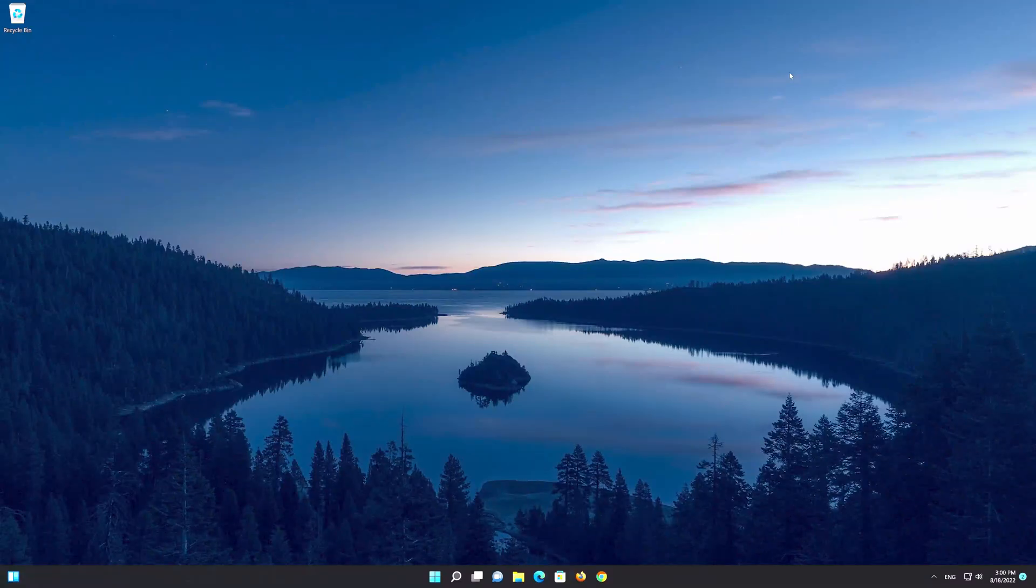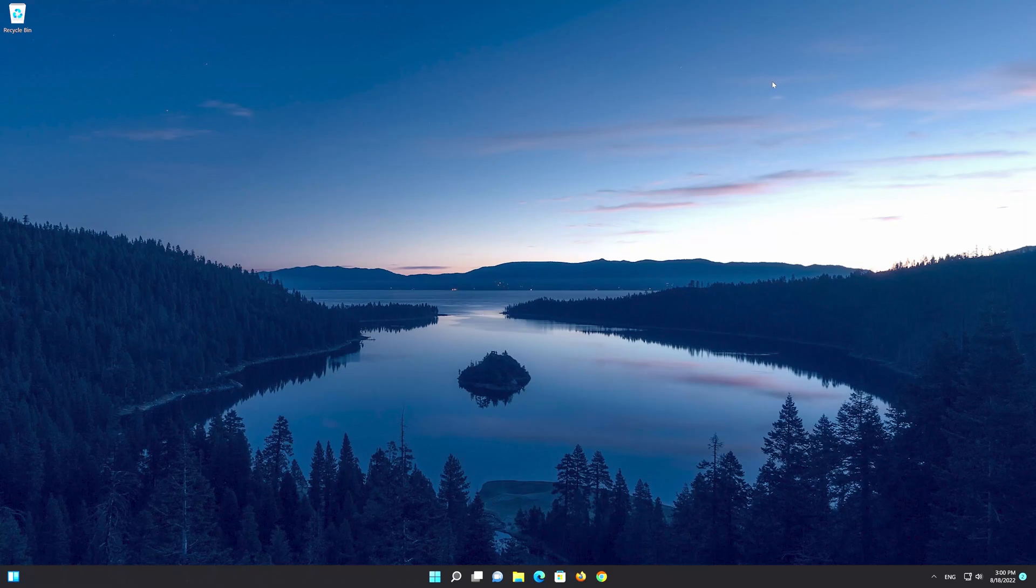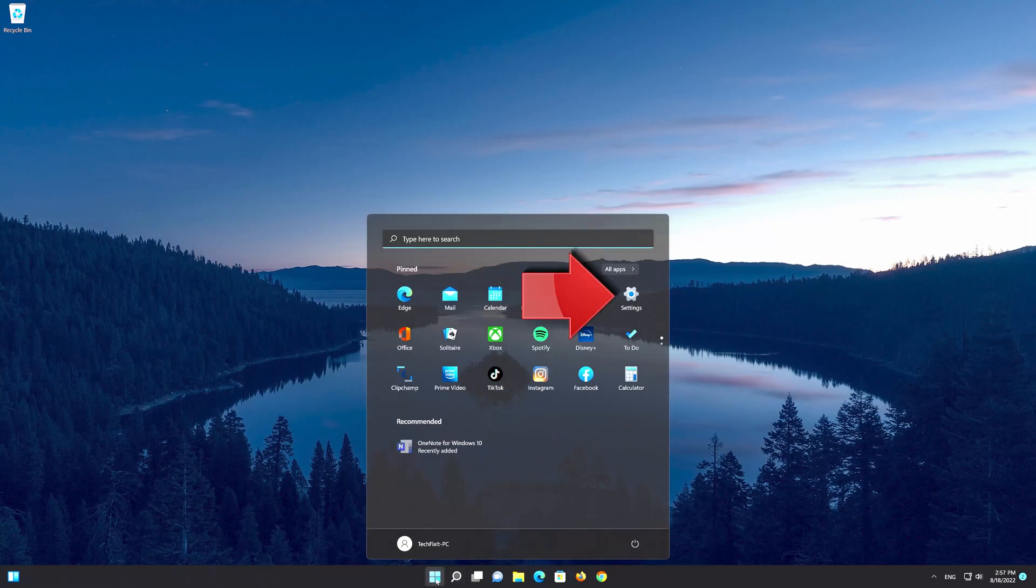This tutorial will help you fix your Windows 11 OneNote app when it's not working or won't open when you try to launch it. First open your start menu and then open your settings.